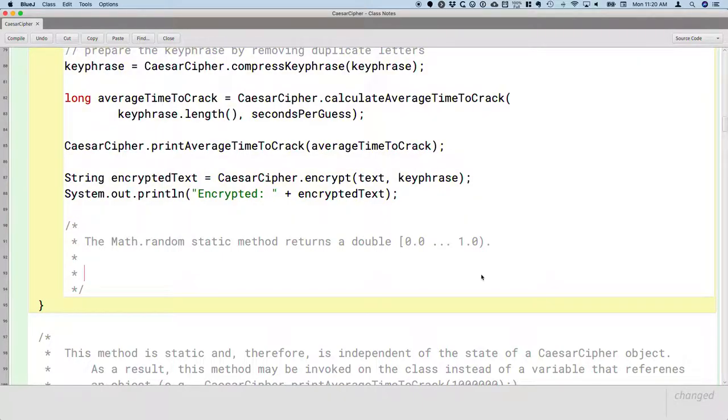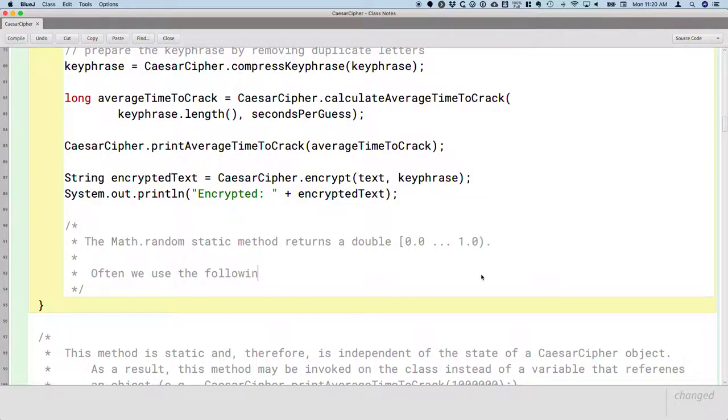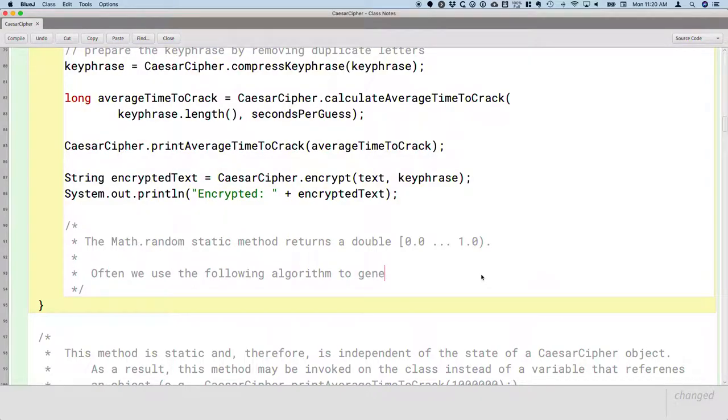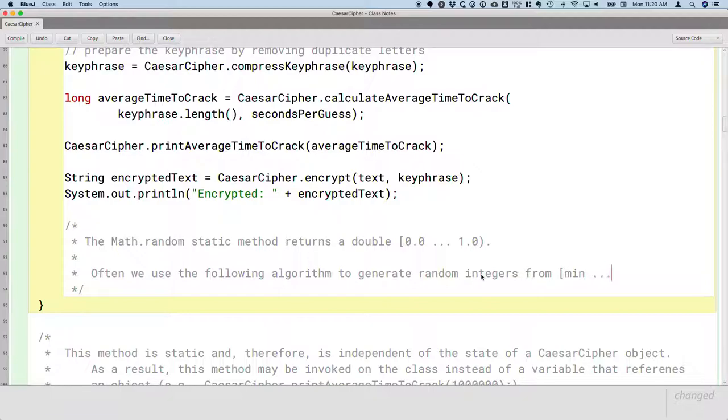So often we use the following algorithm, and this should look familiar from the last exam, to generate random integers from min to max, including min and including max.